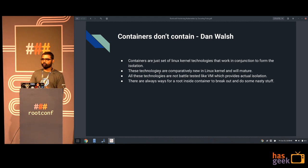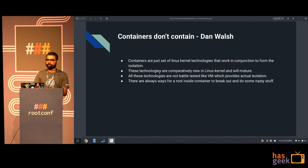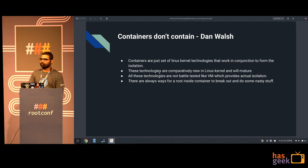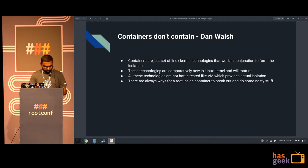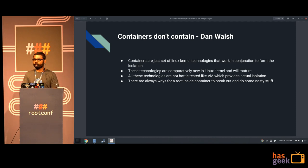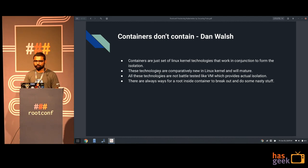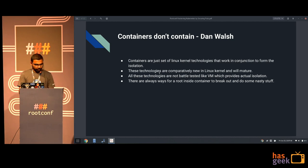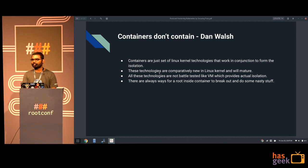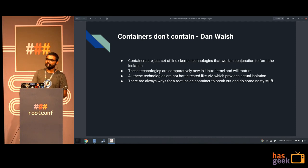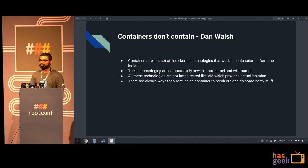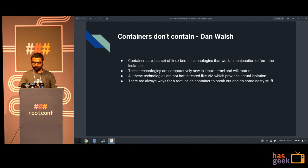The PID namespace will try to contain processes, the user namespace will try to contain users. It's not like VMs - VMs are actual sandboxes because they come with their own kernel. To compromise a VM is harder because you have to find a vulnerability at the hardware level. For containers, you just find a kernel vulnerability and it goes for toss. Hardware vulnerabilities are now appearing more frequently, but statistically speaking, kernel vulnerabilities are still more common.